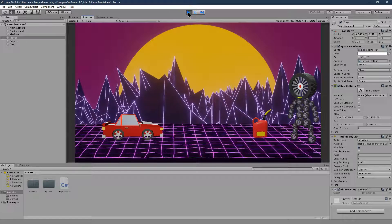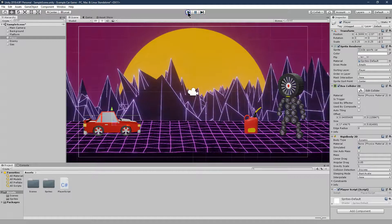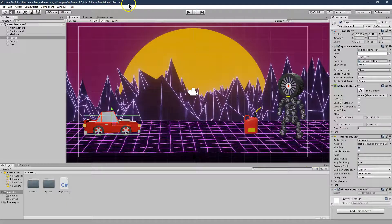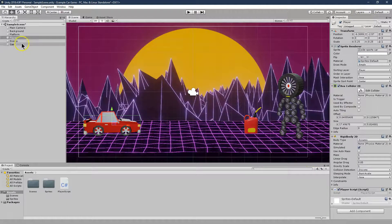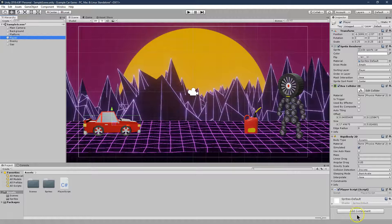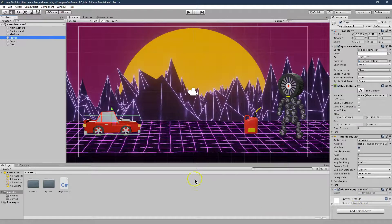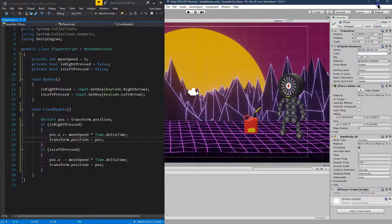And if your character is a human or a million other things, usually characters want to face the direction they are headed. Now for a while, I was using mirrored sprites to do this. That's not how you want to go about it.